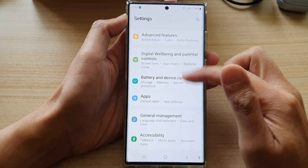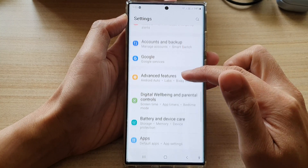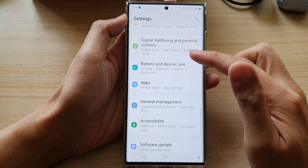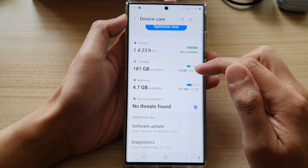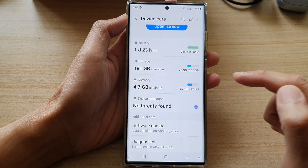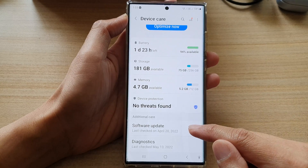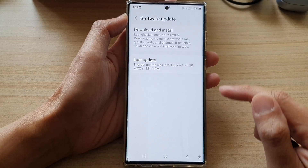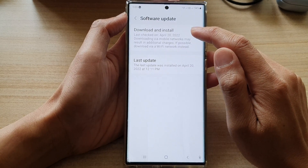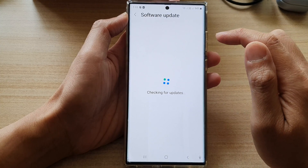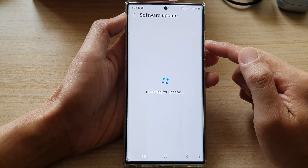In Settings, scroll down and tap on Battery and Device Care. Next, scroll down and tap on Software Update. Then in here, tap on Download and Install.